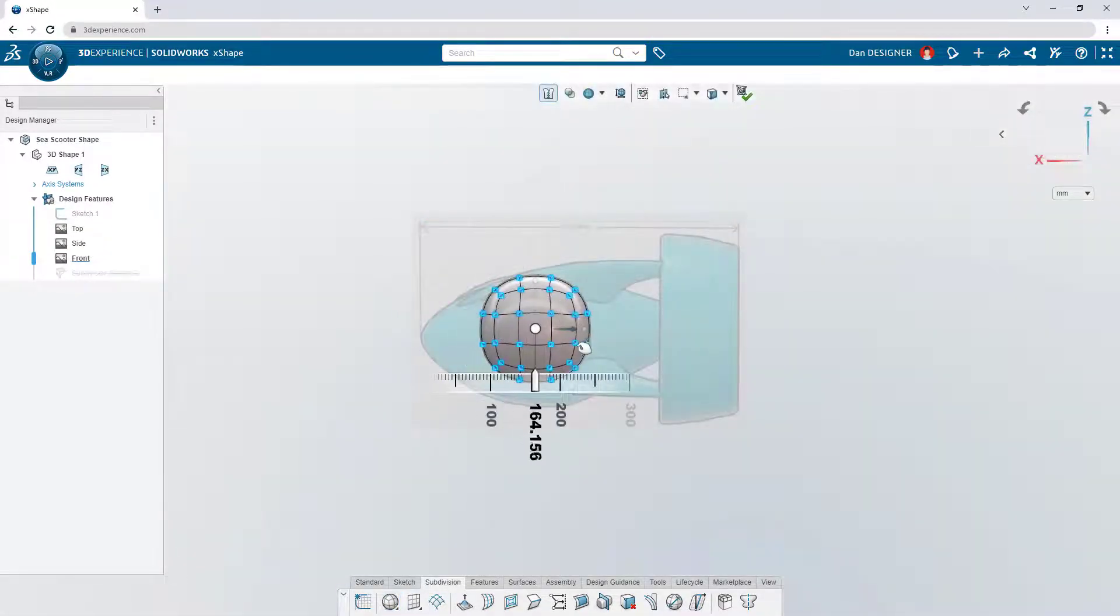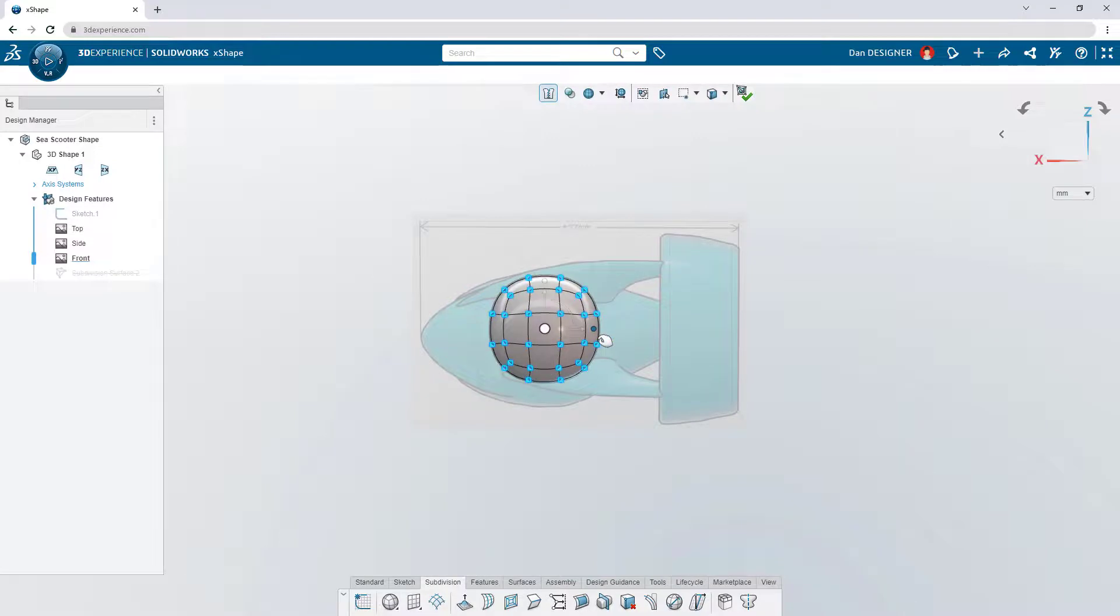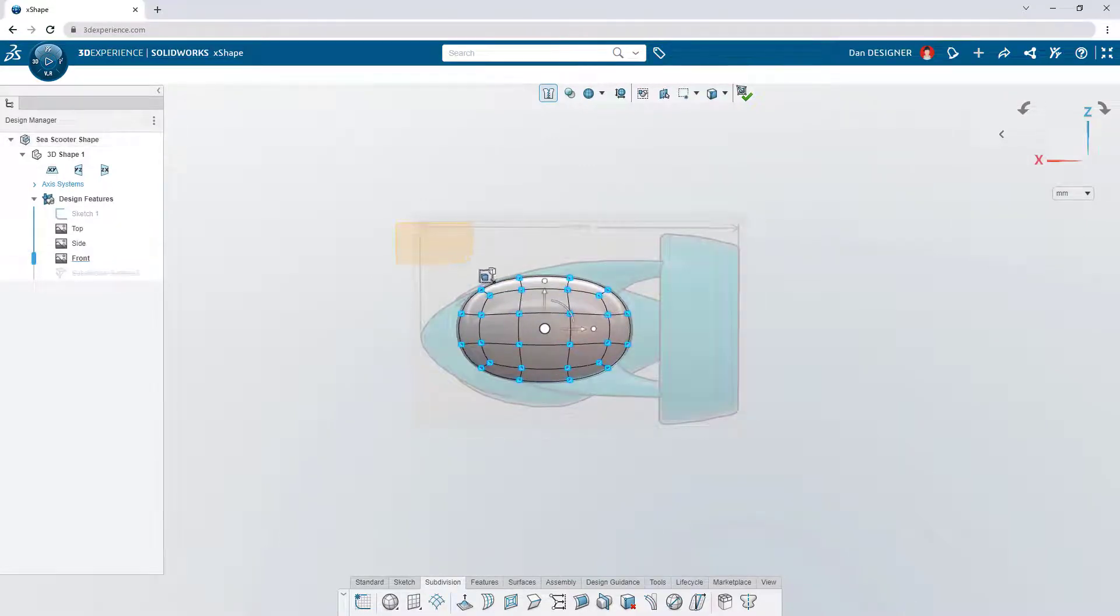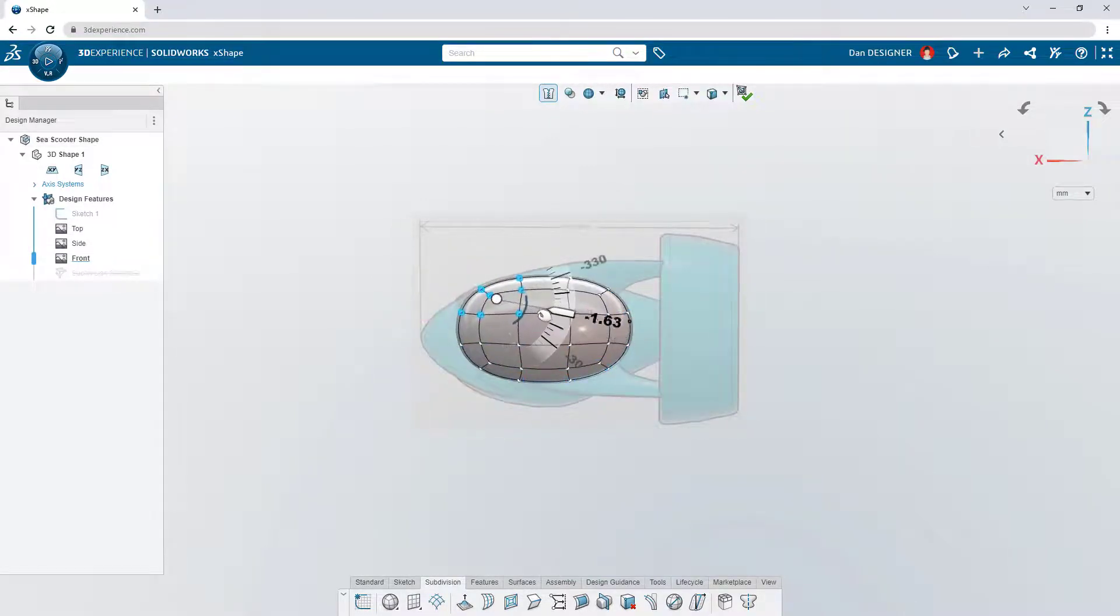Push, pull, scale, and rotate the sub-D elements with the on-screen manipulator to sculpt any shape imaginable.